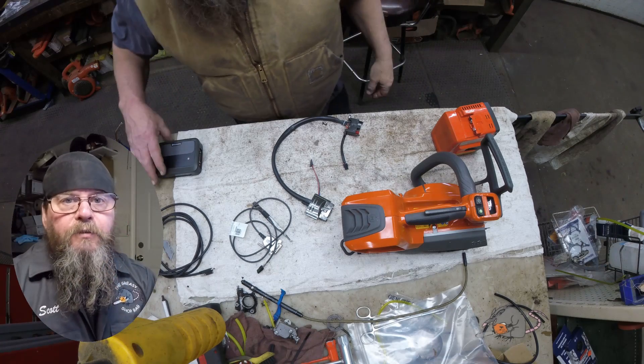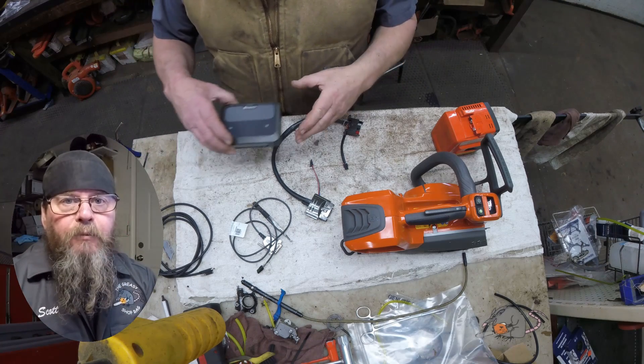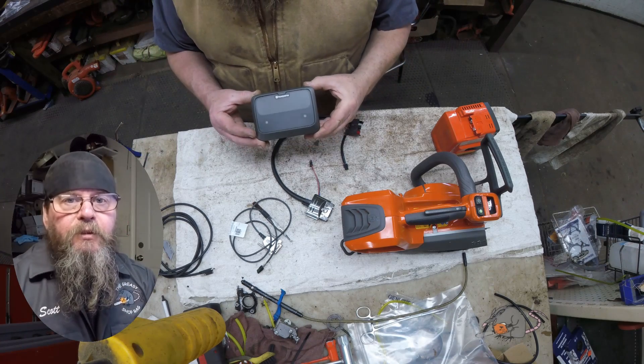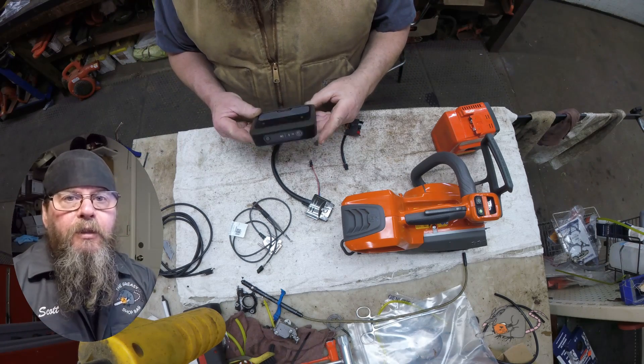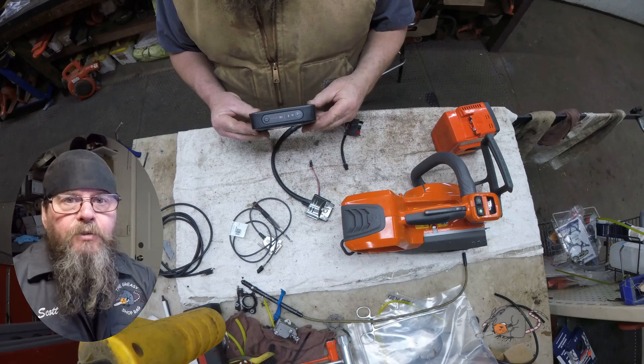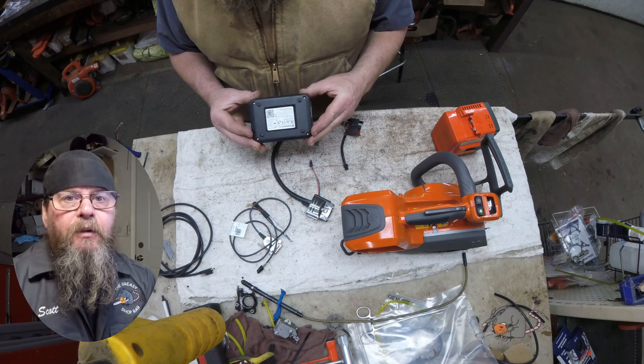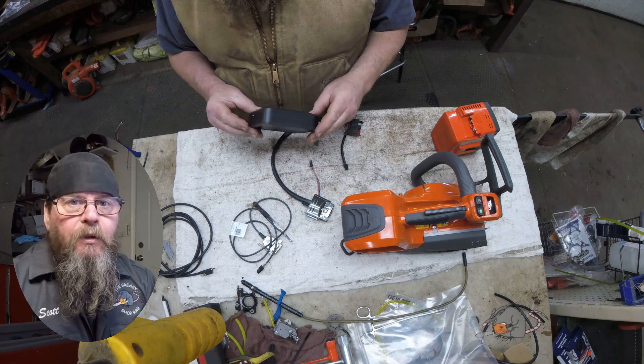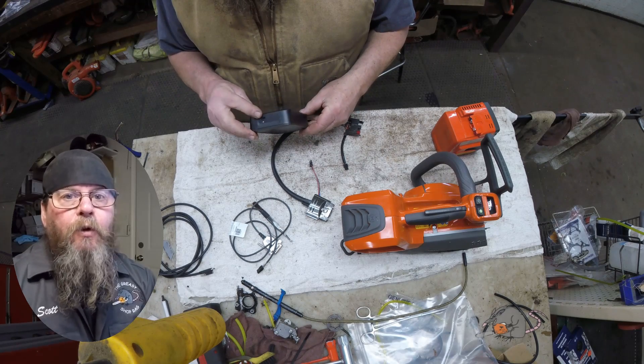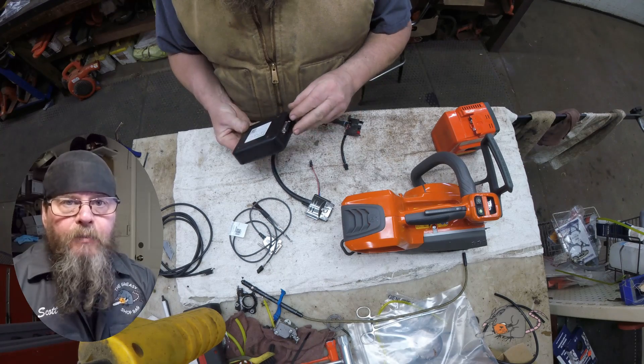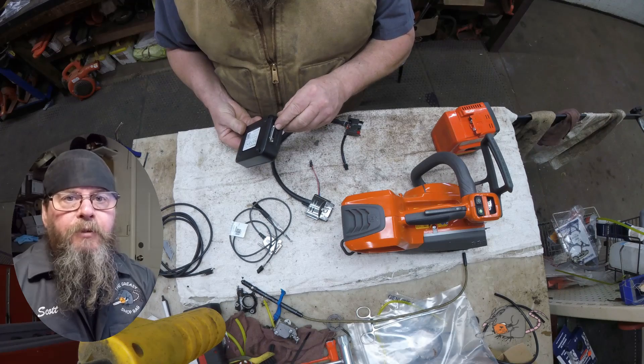Welcome friends of the Greasy Shop Rag. Today we're going to take a look at the hardware and the software that a Husqvarna dealer uses to connect to equipment that accepts firmware updates.